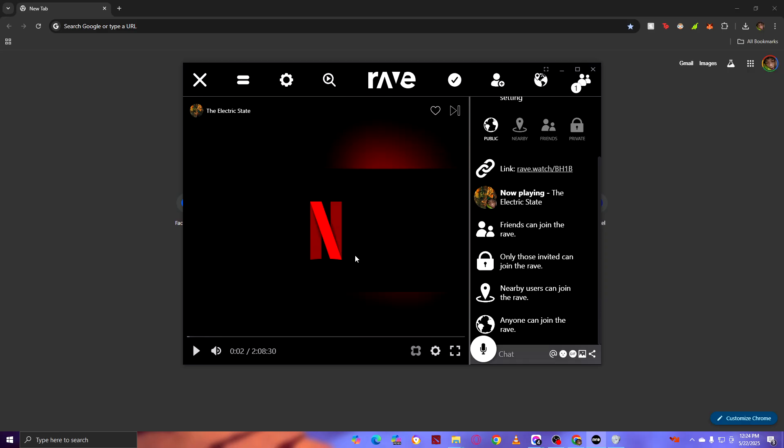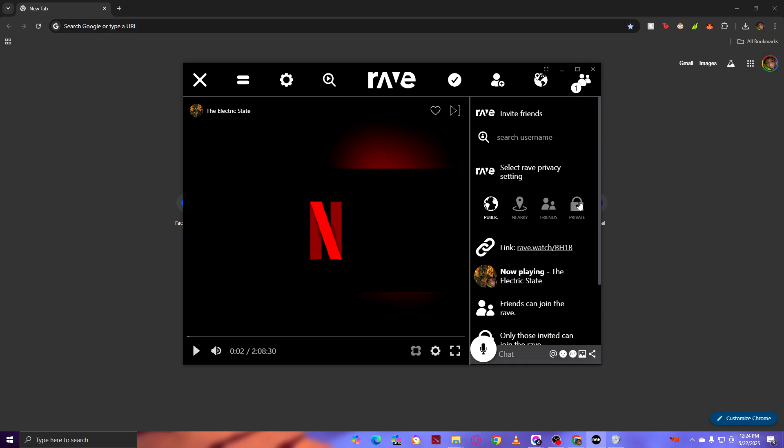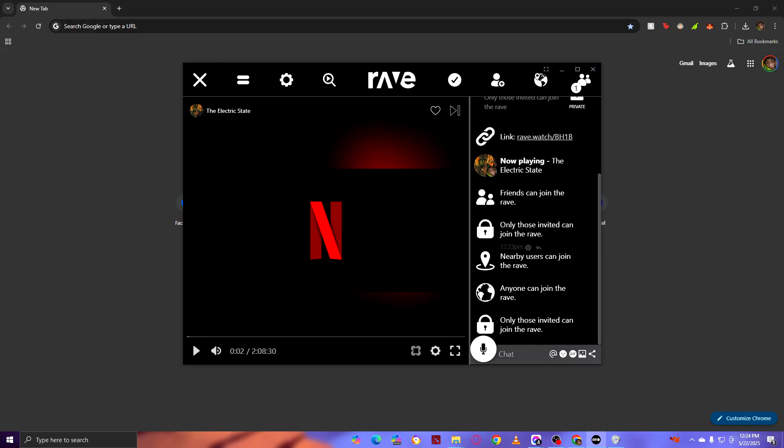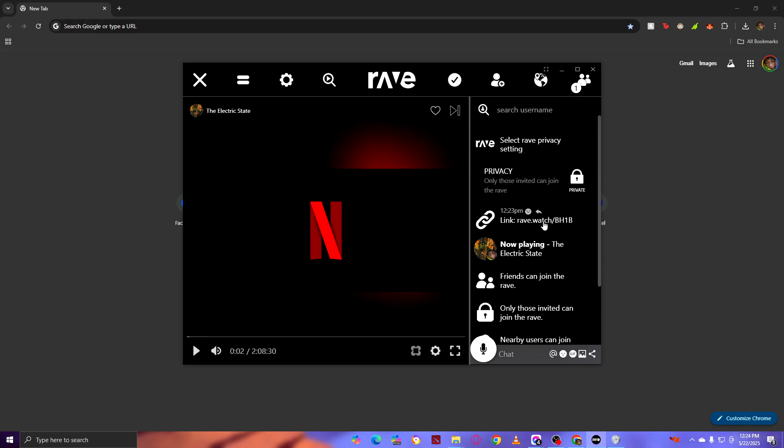So there you go. To make it private, just click on the Private icon right here. After clicking the Private icon, just send the link, and once you've sent the link, you can choose who can enter your party.